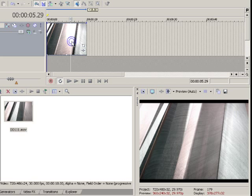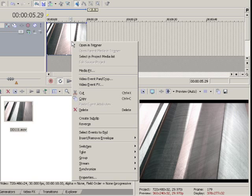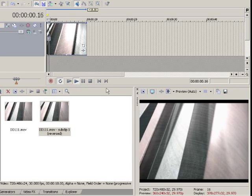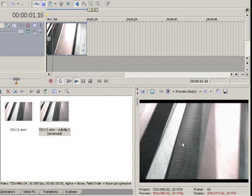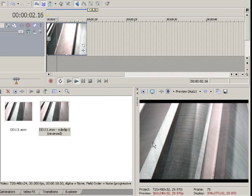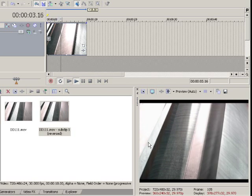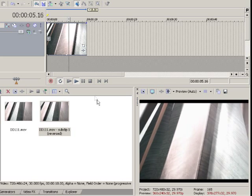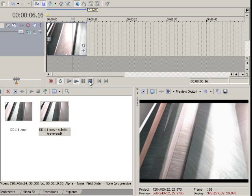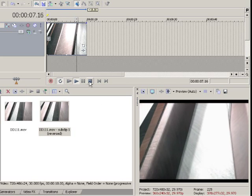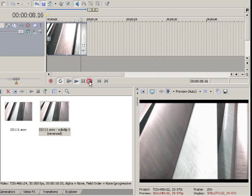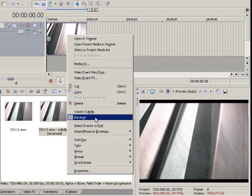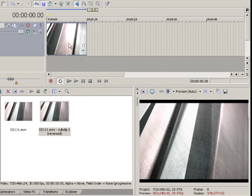You can either right-click on the video clip and choose Reverse, which as you see, now they're moving to the left. Let's un-reverse that.